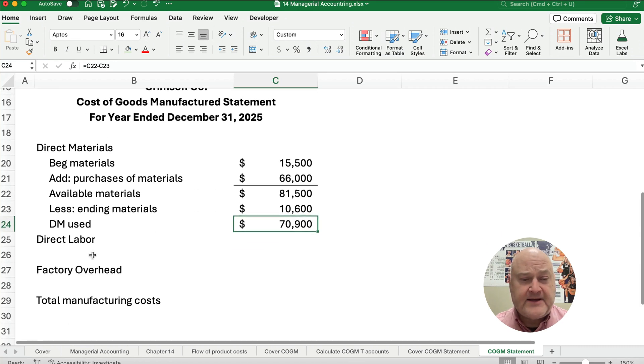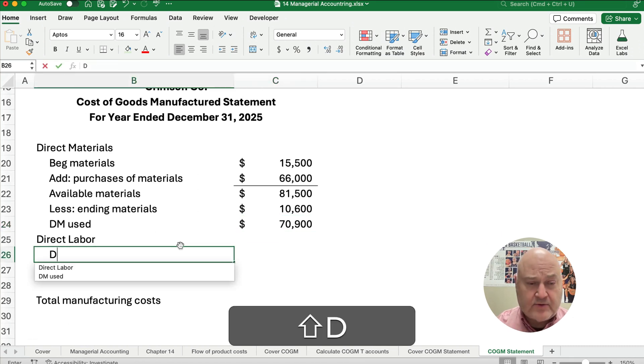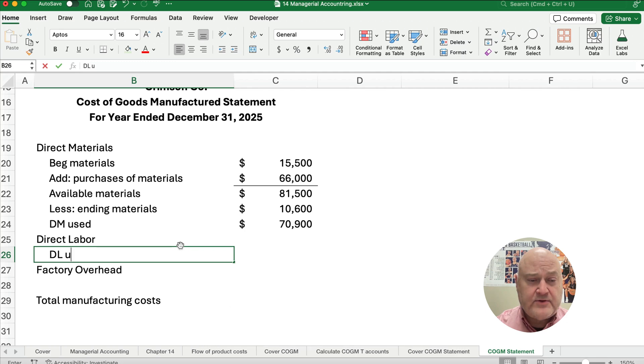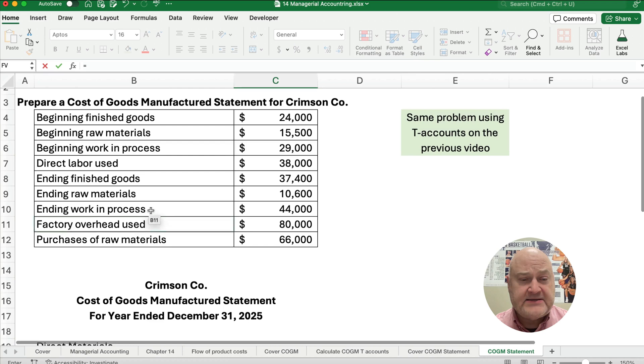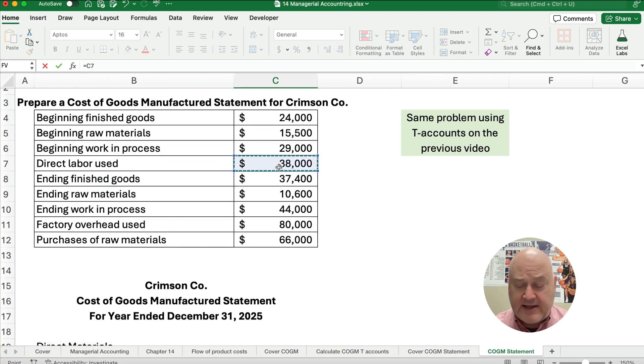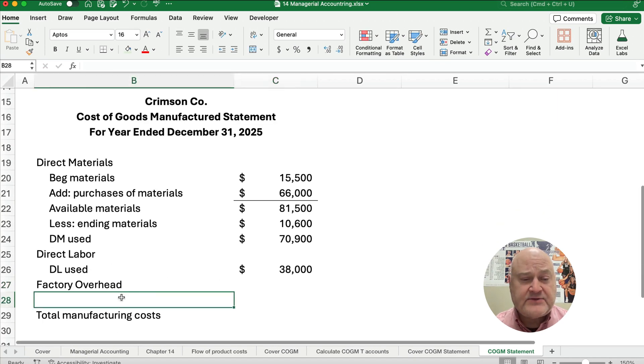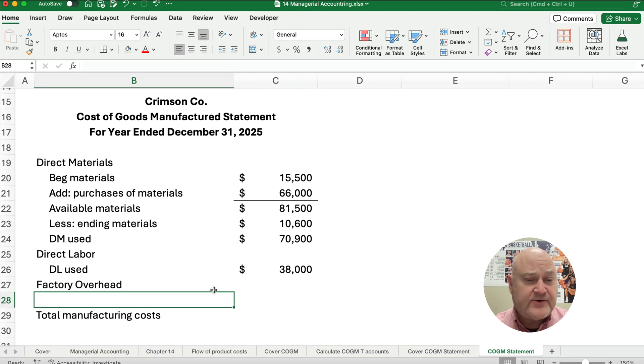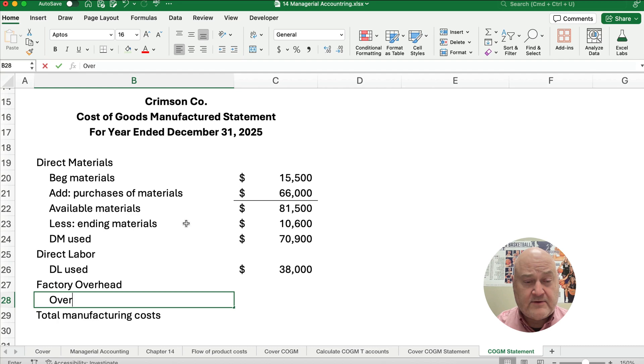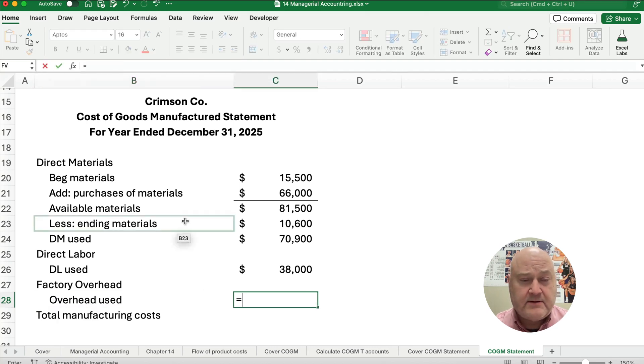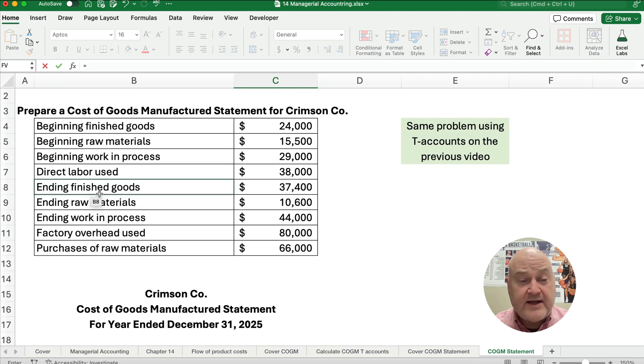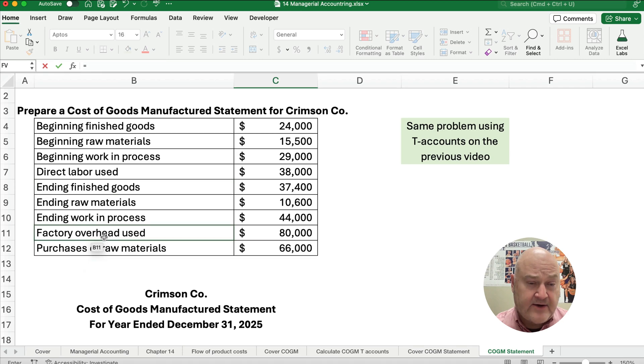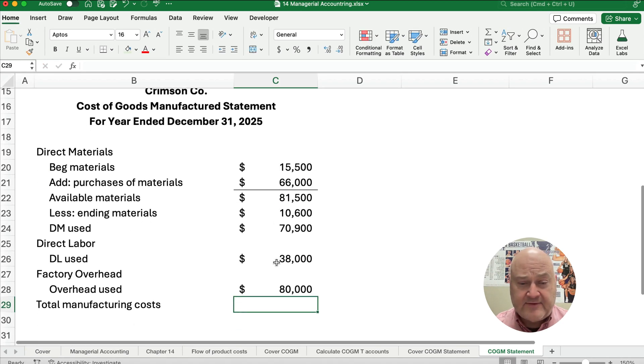Now the next one is direct labor used. Direct labor used is given, so direct labor used is $38,000. And the next one is factory overhead. Remember we have materials and labor and factory overhead, so we need to know what is our factory overhead used. This one is called either overhead or factory overhead or manufacturing overhead. Here it is, factory overhead is $80,000.